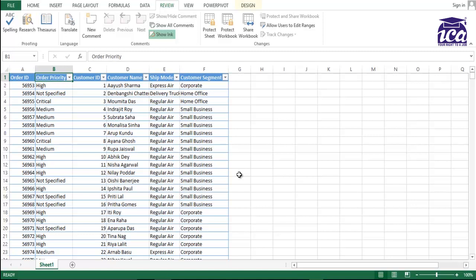So if I want to do this, there's a process to do this. So the first step, by default, Excel is formatted in a way that if you put the password, it would block the whole sheet. We need to change that setting.